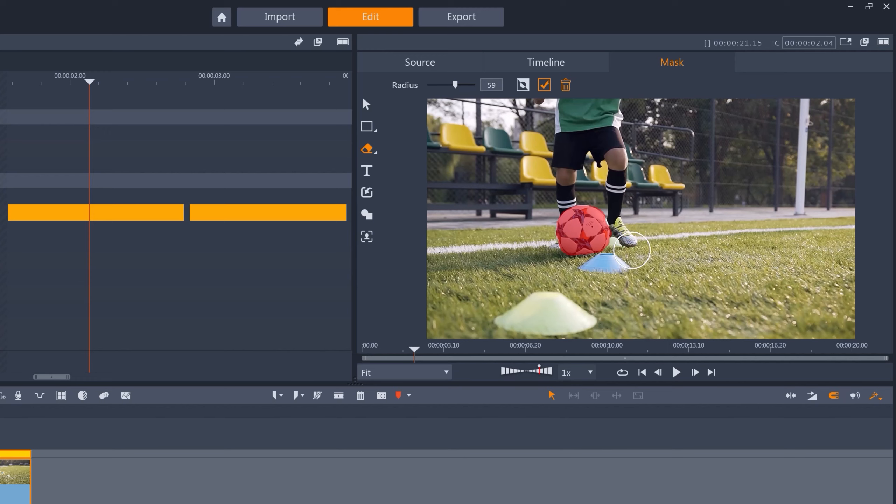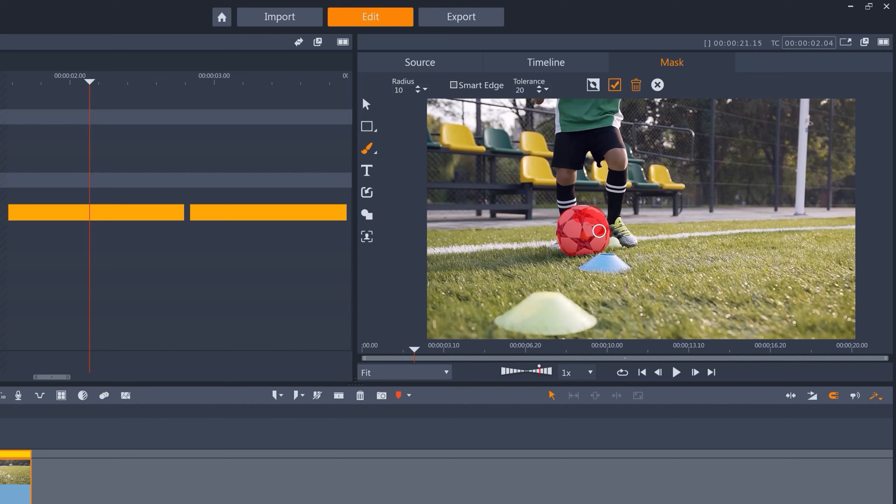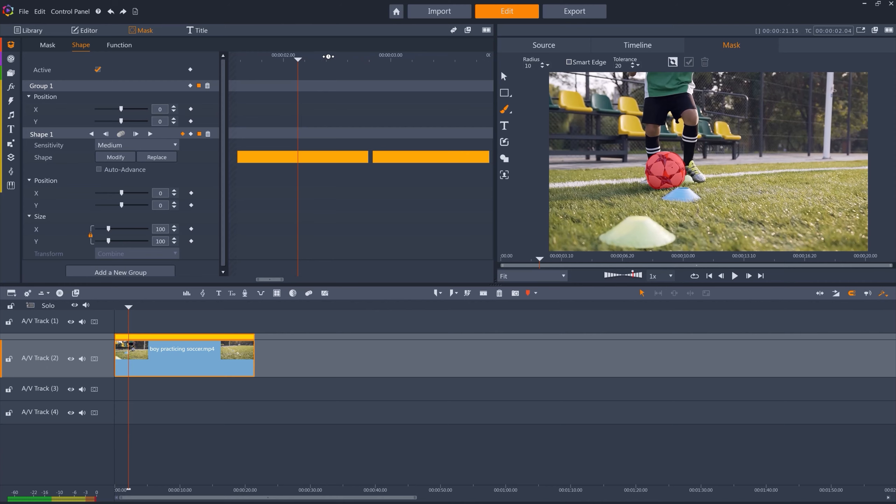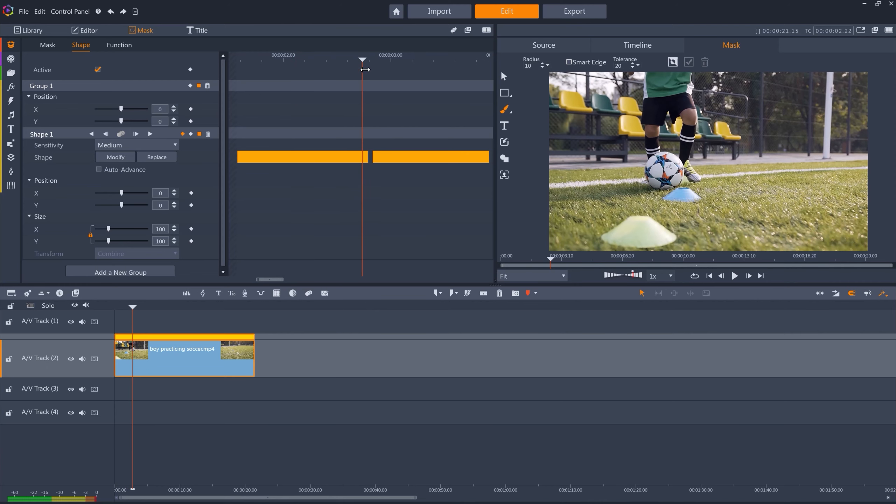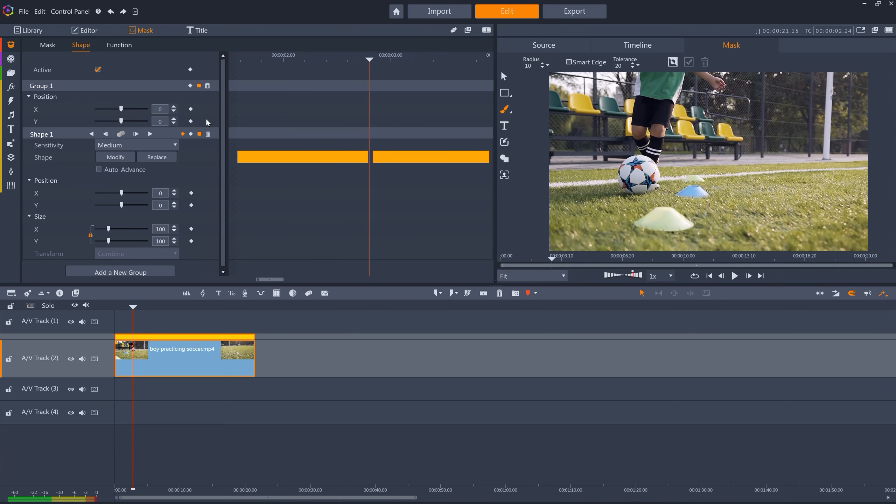I can also use the brush tool, with or without Smart Edge turned on, to refine a mask if I want to get a mask to be perfect. Once I'm done, again just click the checkbox. I'll just go ahead and fix this other missing frame quickly.